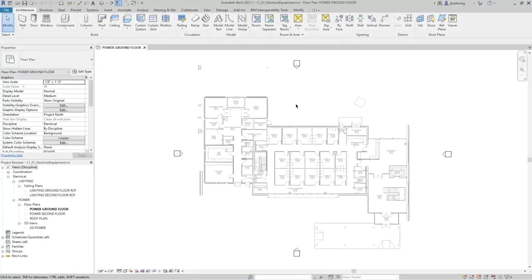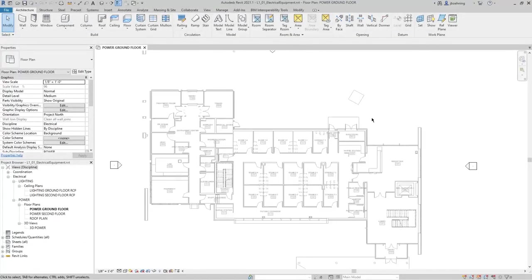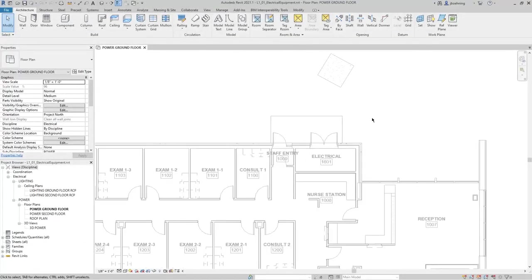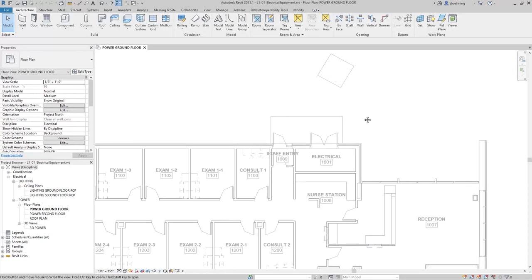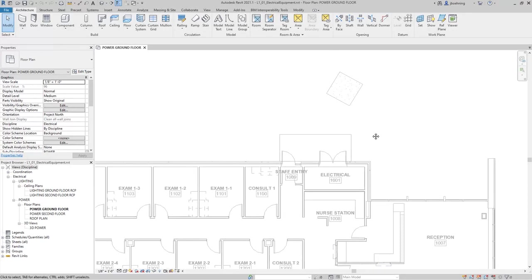In this model, there's an electrical room on the ground floor level, and there's also an equipment pad placed outside of the electrical room. We'll place a couple panel boards inside the electrical room, and then we'll place a transformer on the pad located outside.